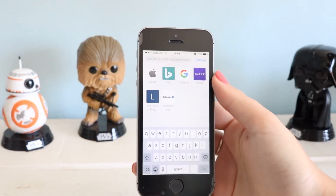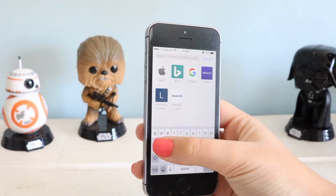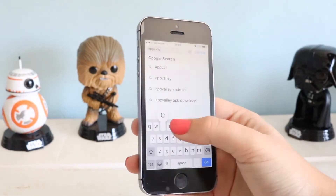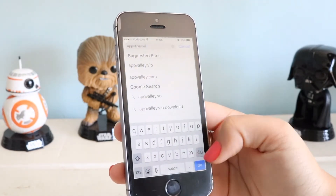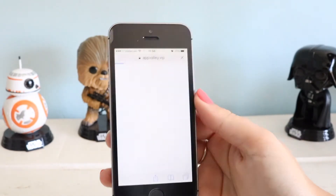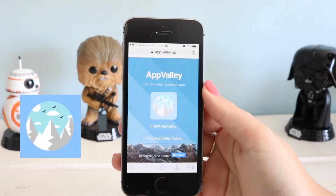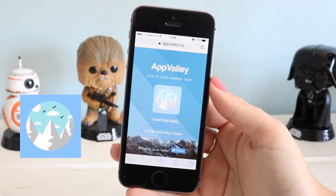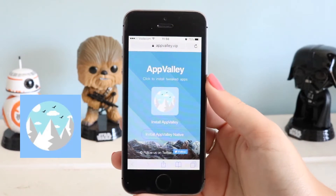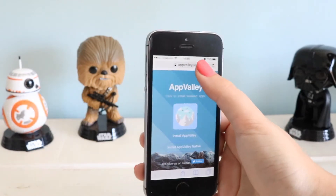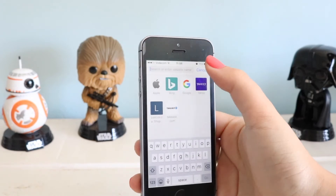In one of my previous videos I showed you a way to record your iPhone screen where you had to download an app from a website — you'd go to appvalley.vip and it would take you to a webpage where you installed a third-party app store. Then you'd install Airshow from there, but there's an easier way to do that.